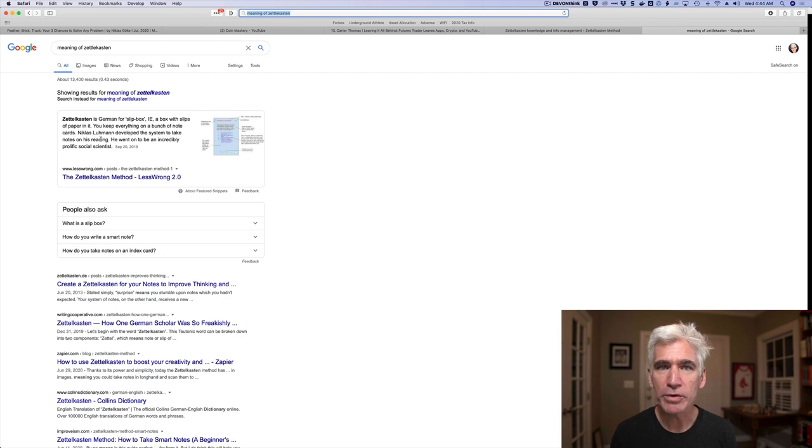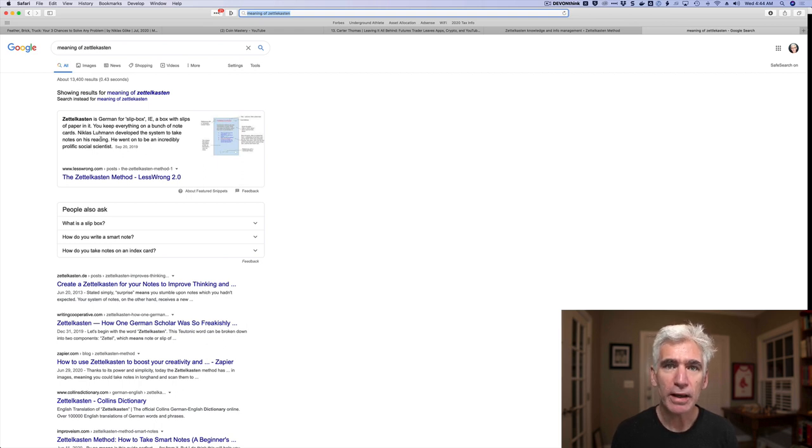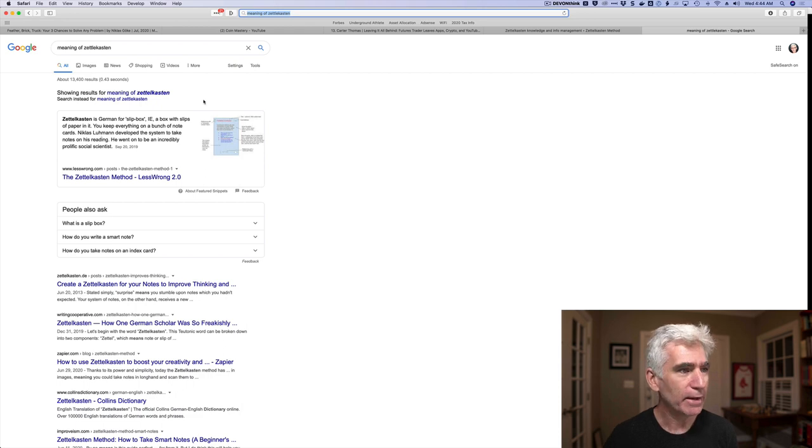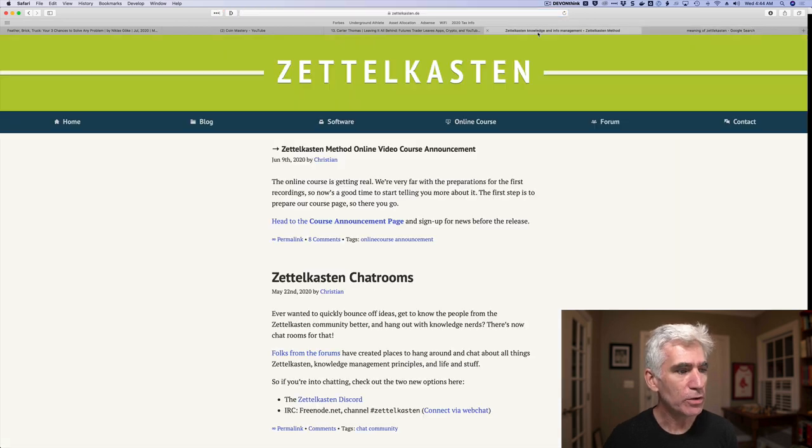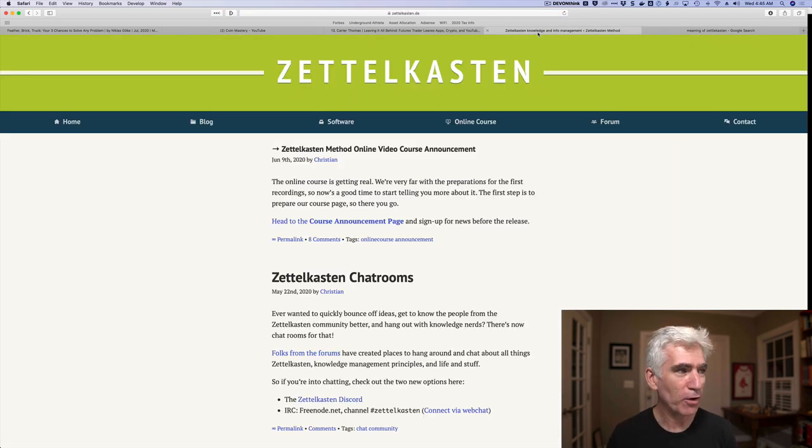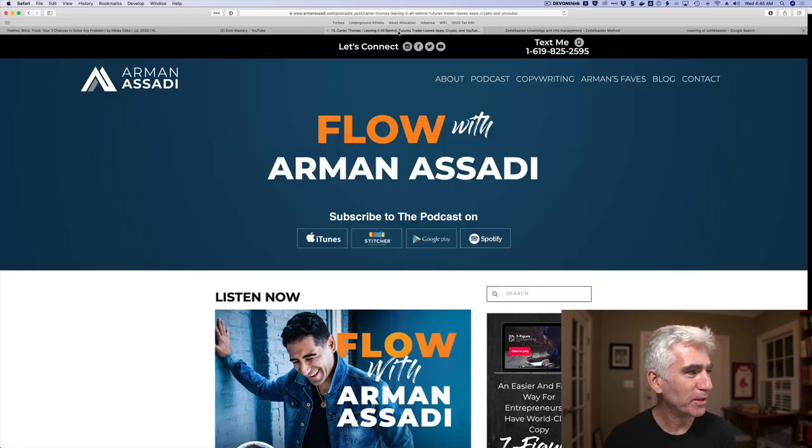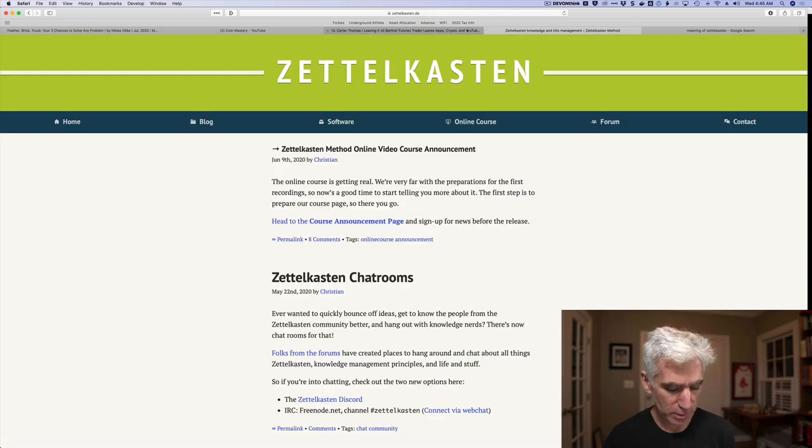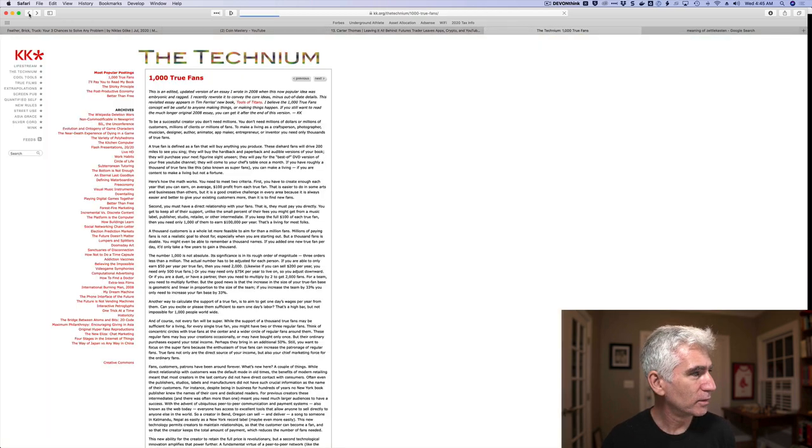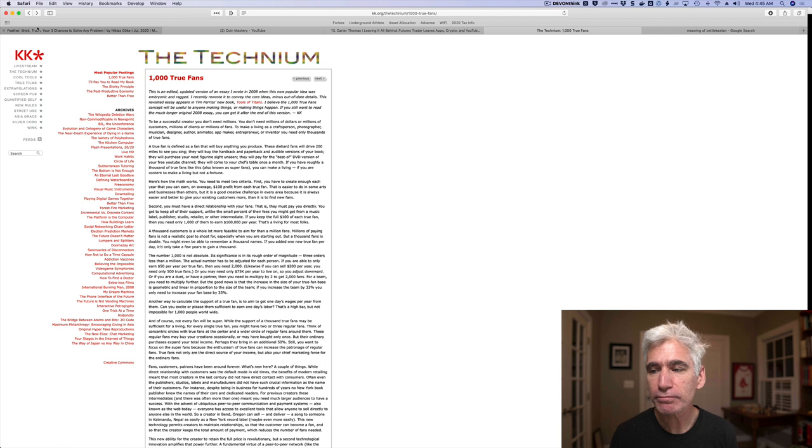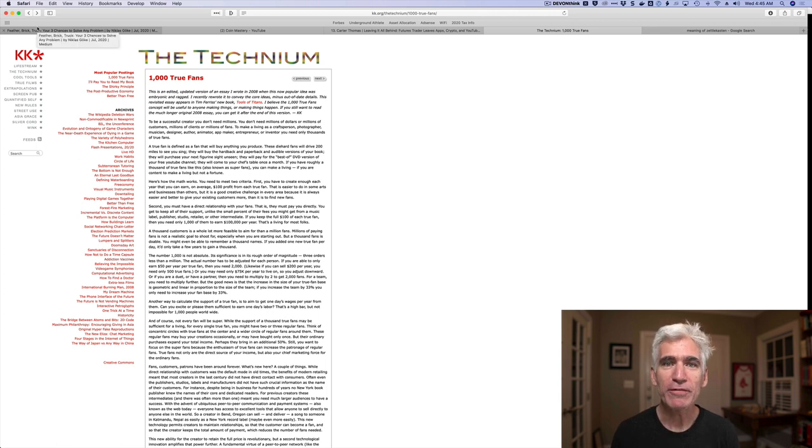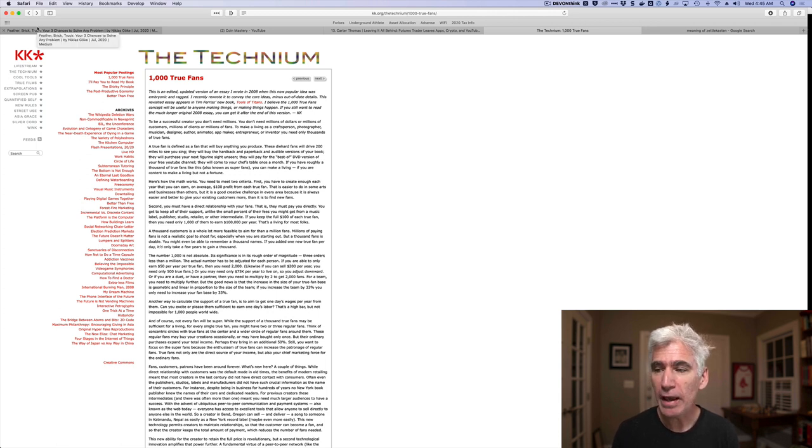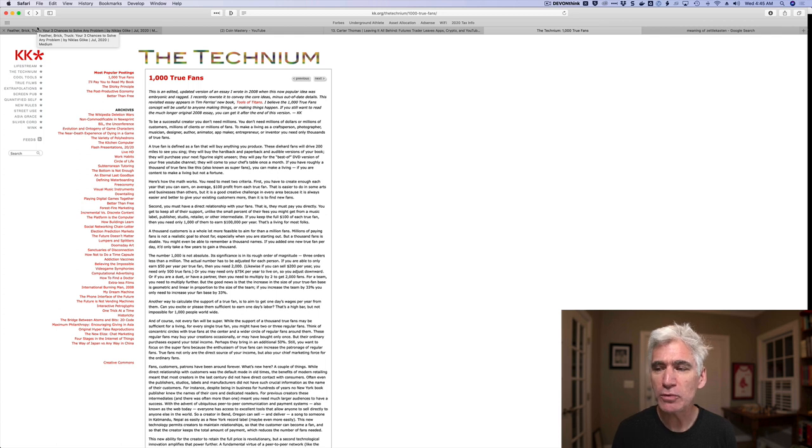He became a professor and a very prolific writer, researcher and writer, and he created a system of note taking. Now, this was before computers, so he used index cards. And what he would do is as he came across, for example, an article, he would extract from it information useful to him and record it on an index card. But here was the real trick to a Zettelkasten.